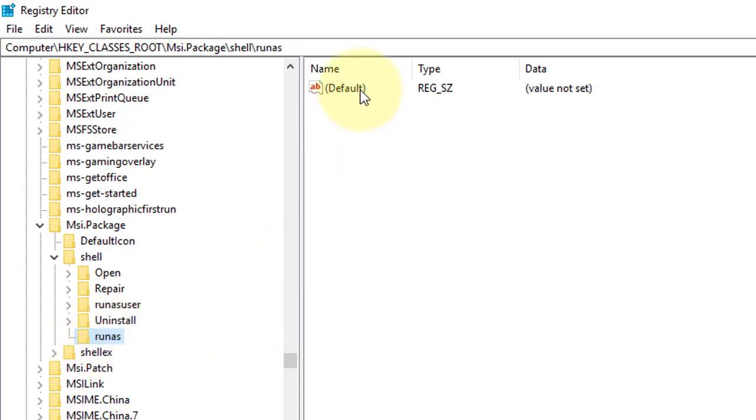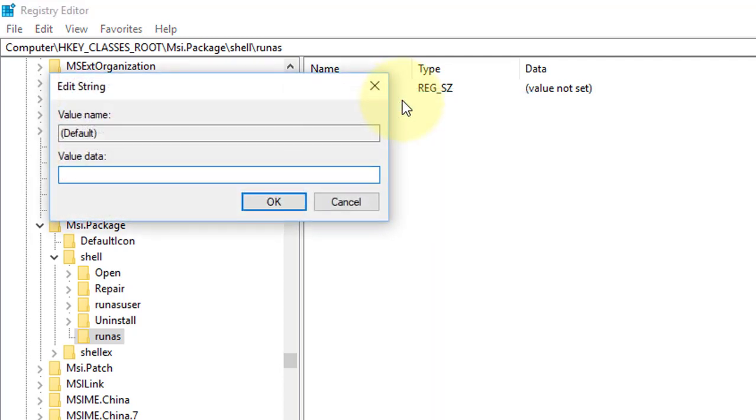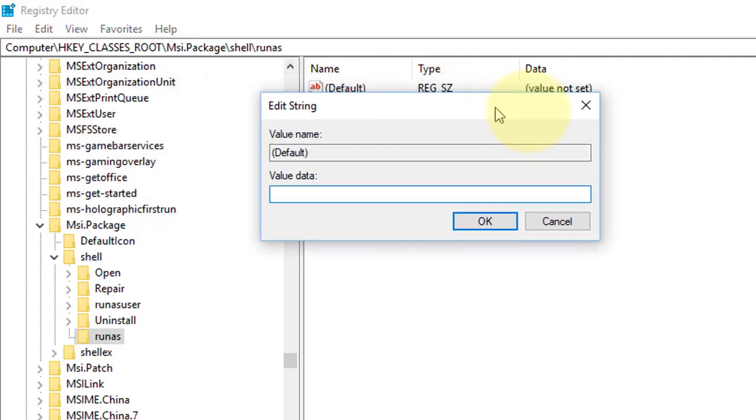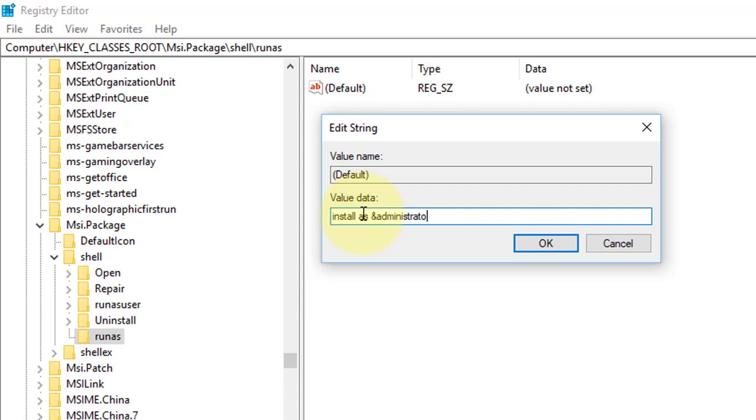Right click default. Modify. Value data is Install as &administrator. Click ok.